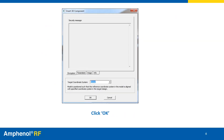Another prompt will pop up asking for the desired coordinate system, defaulting to global. Click OK to insert the 3D component into the global coordinate system.